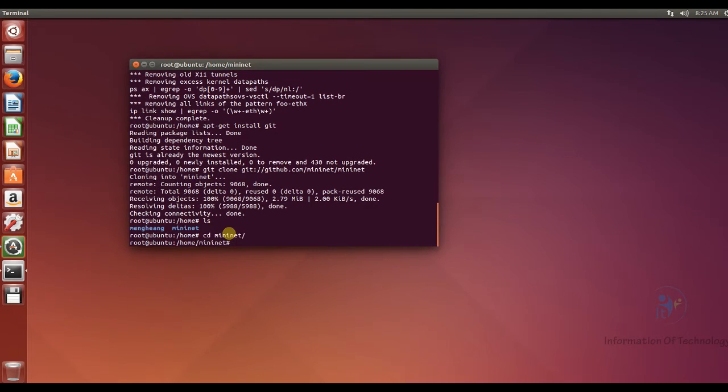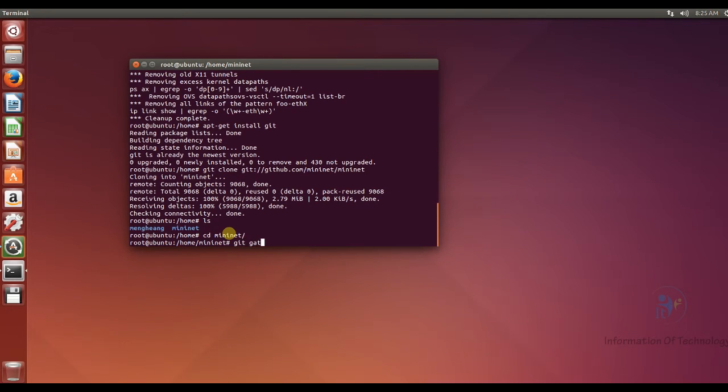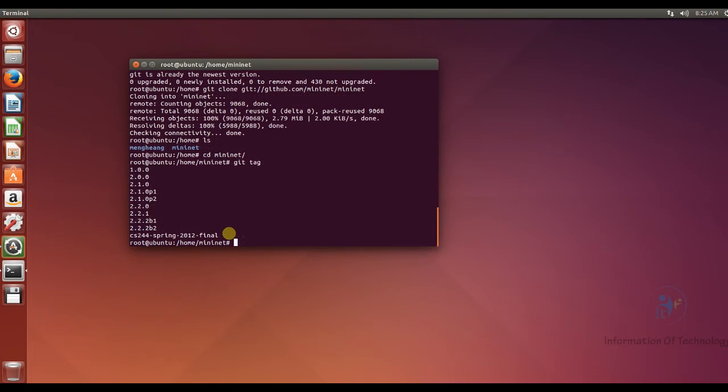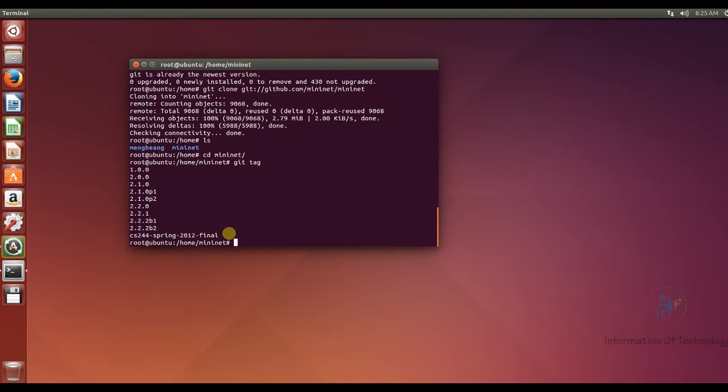I will check the version of the Mininet by git tag. So the last version of the Mininet is Mininet cs 244 spring. So now I will switch to the last version of the Mininet by this command.